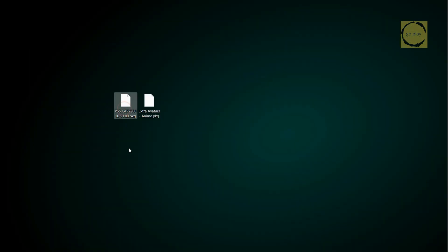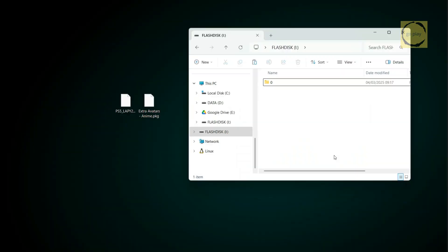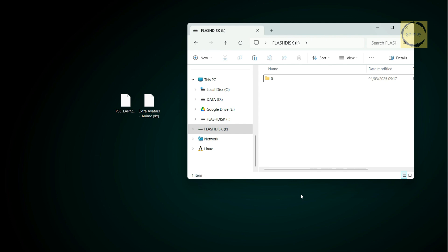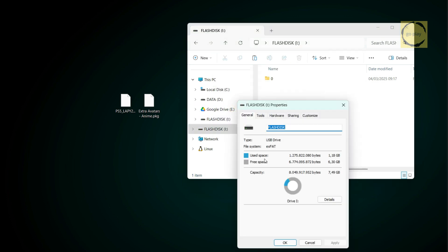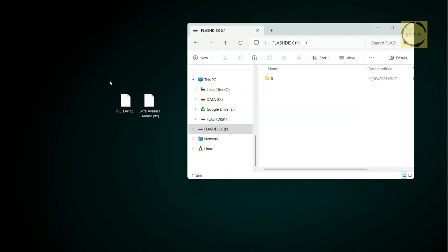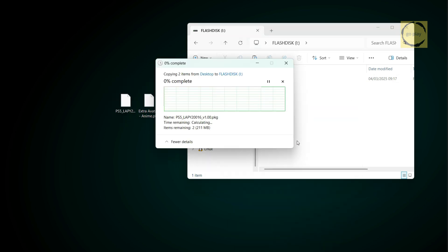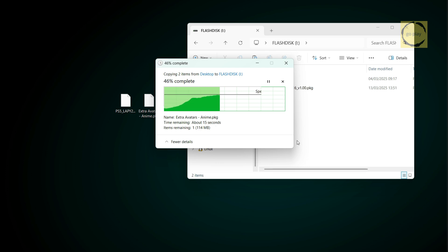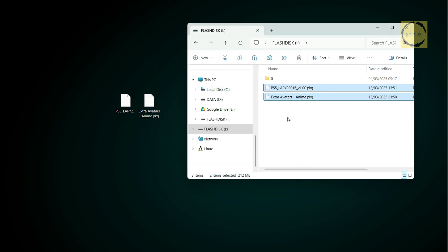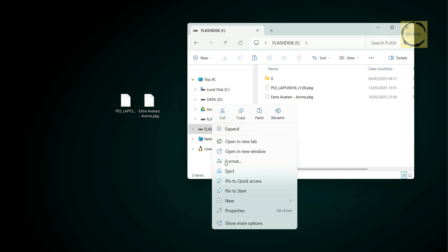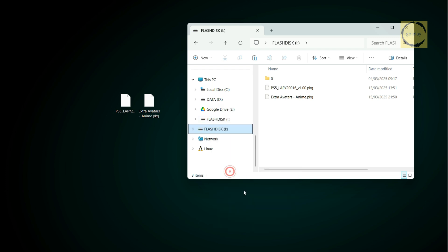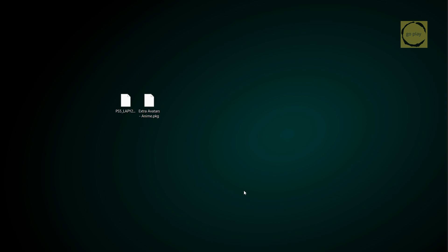Once downloaded, copy the file to a USB flash drive formatted as XFAT. Now that that's done, eject the flash drive and we'll move on to installing the PKG file on the PS5. Let's switch over to the console.